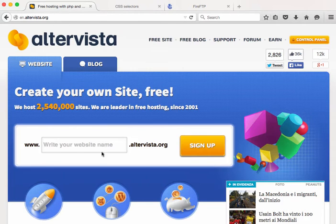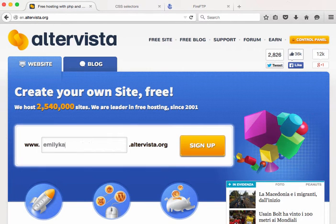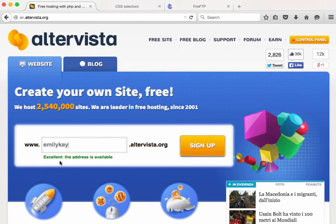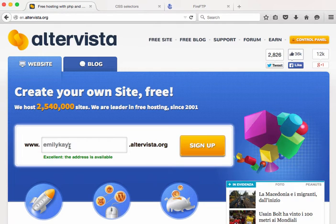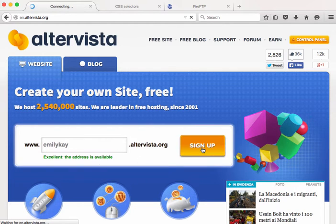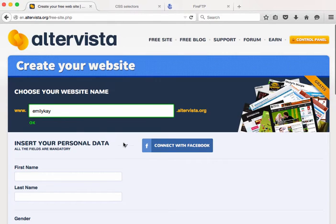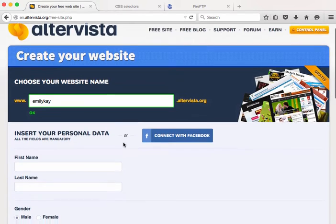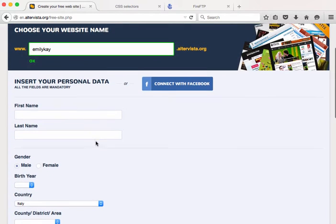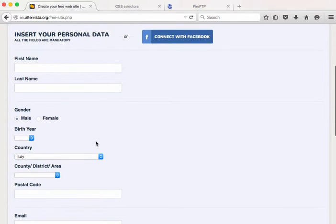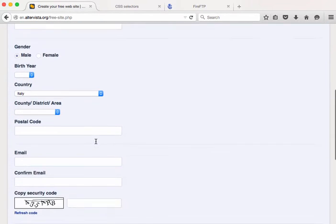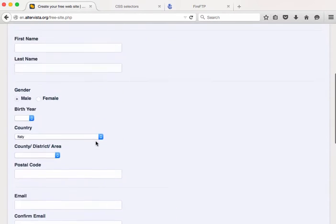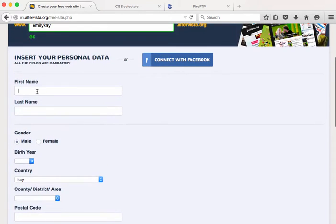So the first thing I'm going to do is I'm going to sign up for an account at AlterVista. So you need to put in an address and make sure that it's available. I've just put my name. It is available so I'm going to sign up and then I'm just going to go through the signup process and you'll need to place your personal data in here. So I'm just going to fill this out and then I'll come right back with you.